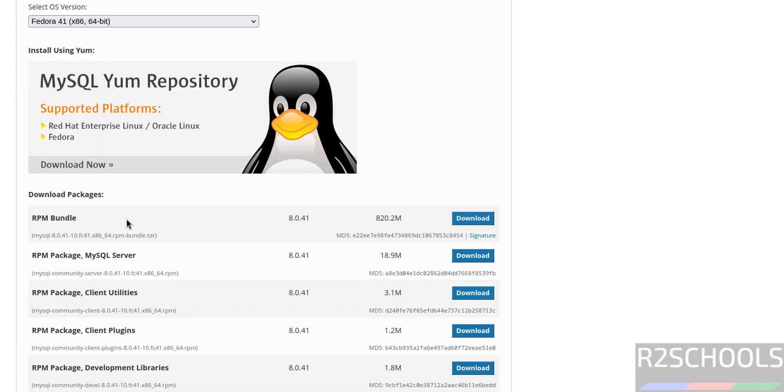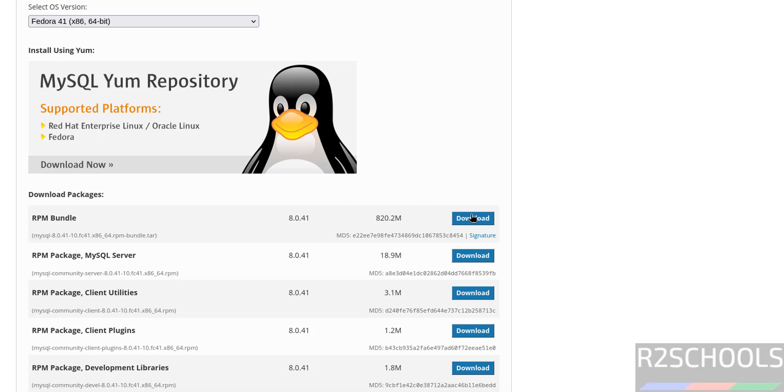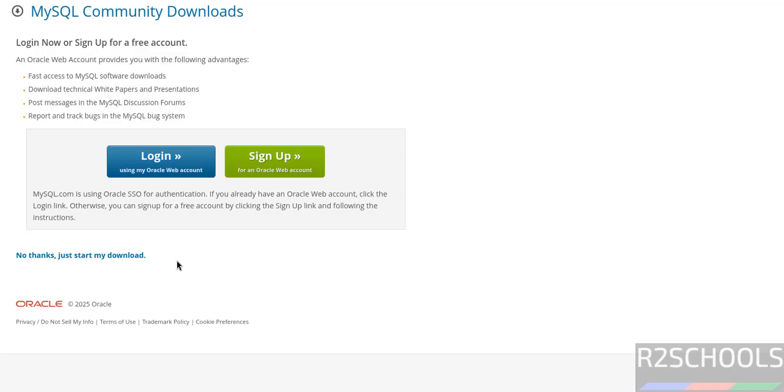Once we selected Fedora, it populates a list of the RPM packages that need to be installed. But instead of downloading these RPM packages, just download this RPM bundle. Click on Download, then click No thanks, just start my download.